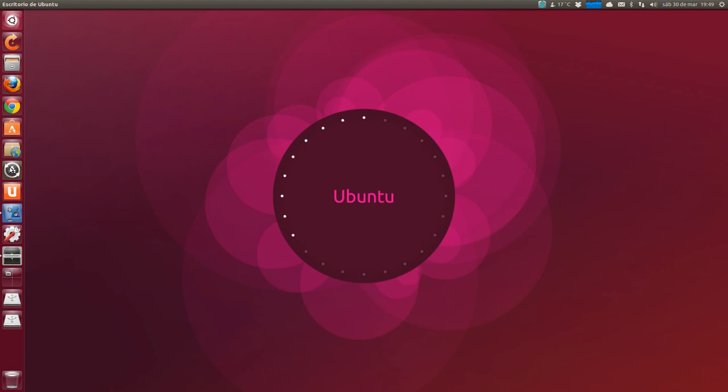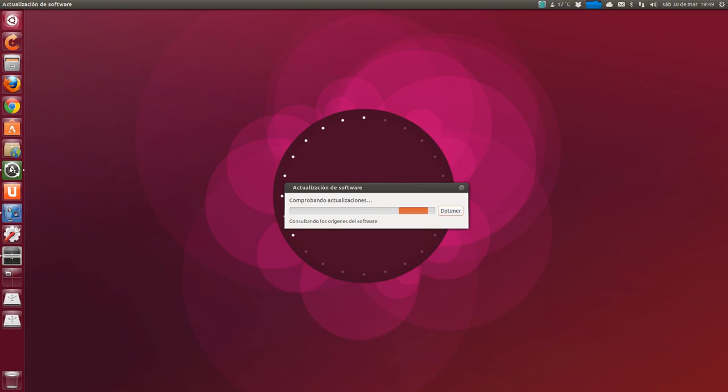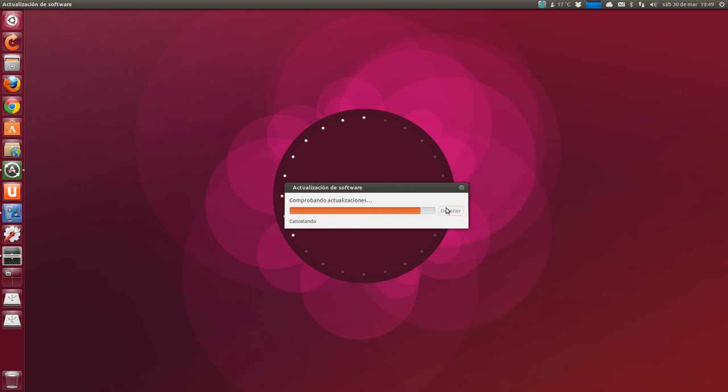We click on the update icon. I have it in Unity, but if not we search in the Dash, update software. Checking for updates, it's the second step to perform. Well, let's stop it. I have the software updated. You click on update software.